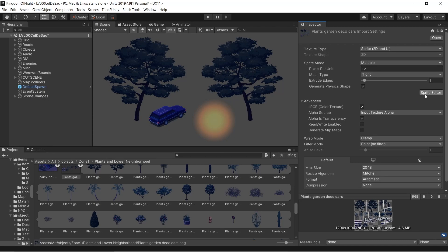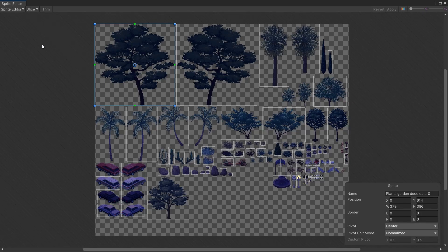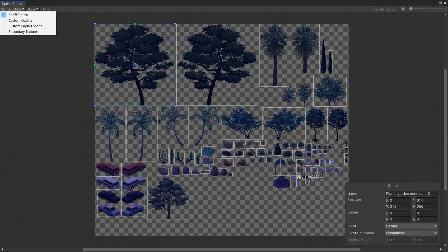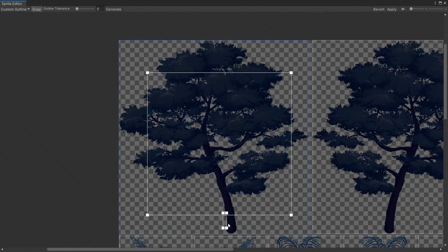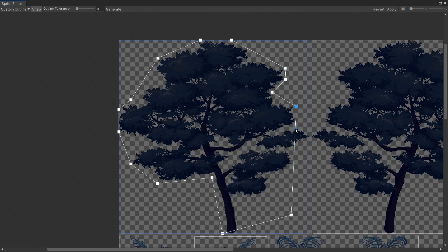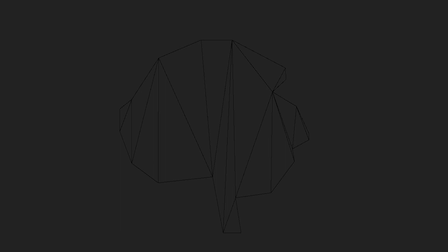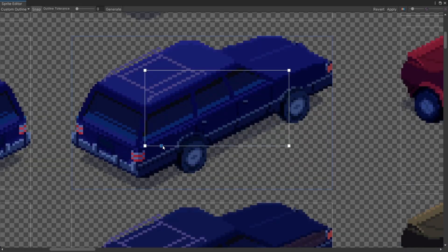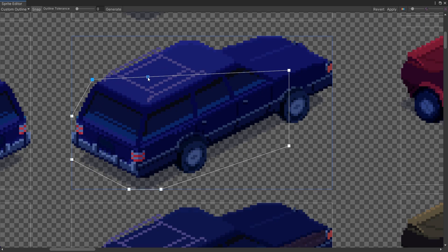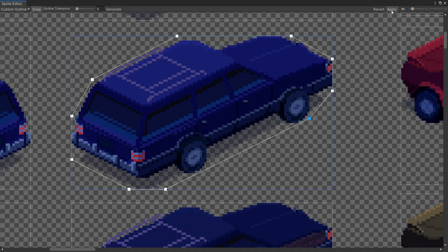If you go to the sprite editor for a particular sprite sheet, in the upper left-hand corner there's a dropdown with a handful of options I had never seen before. The one we're interested in is called Custom Outline. From here, you can select a sprite and define a custom outline by clicking and dragging to create a shape that more closely matches the shape of the sprite. Behind the scenes, Unity will take this shape and generate a mesh to use to render the sprite in-game. The controls are a little clunky, but you get used to them. You can always Ctrl-Z to undo anything you've done, and nothing is saved until you click Apply.